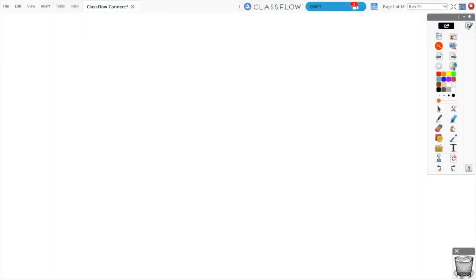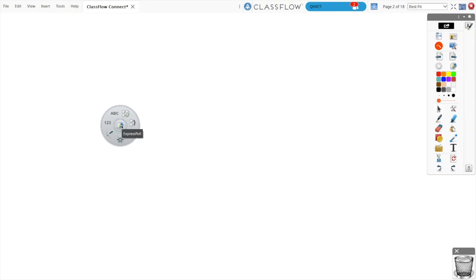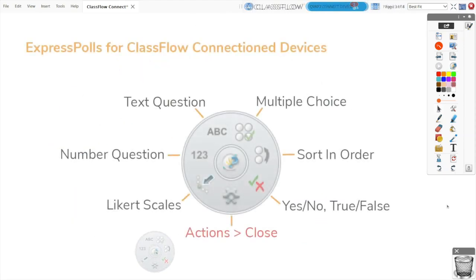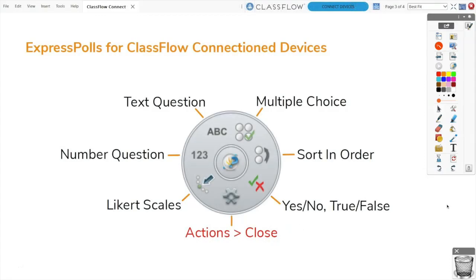To utilize polling, select the Express Poll button from your toolbox. Hover over the wheel to expand and view options. Click and drag to move the wheel anywhere on your flipchart page. The following poll types will work well with your connected students.